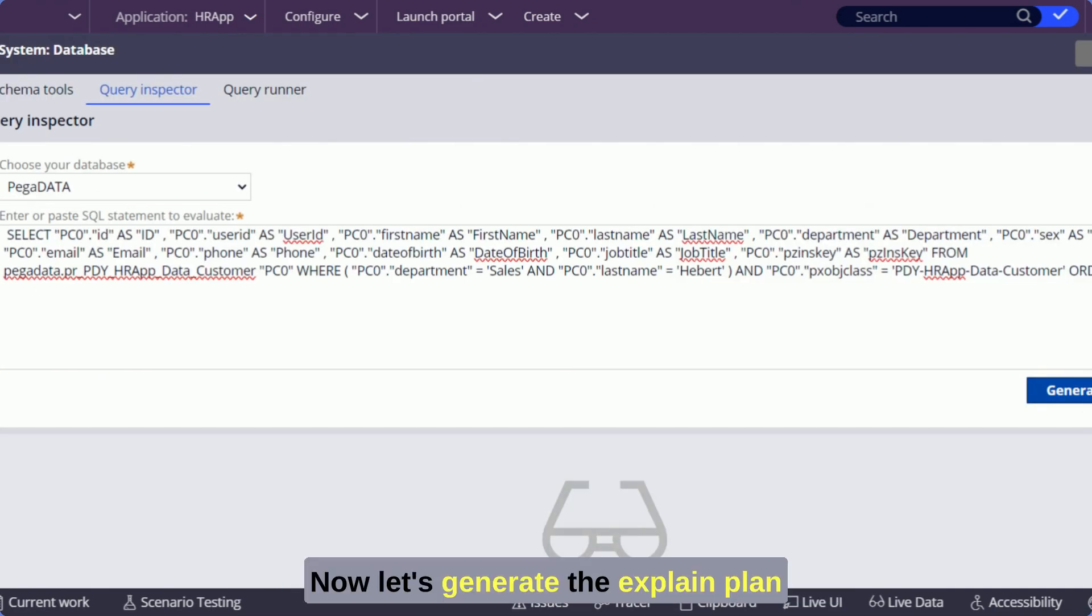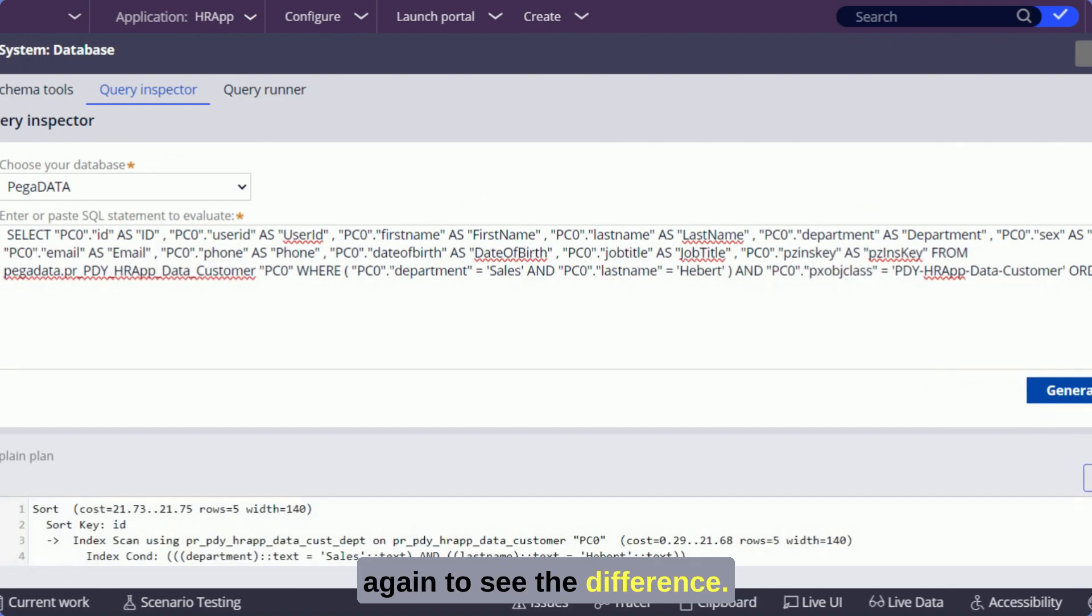Now let's generate the explain plan again to see the difference.